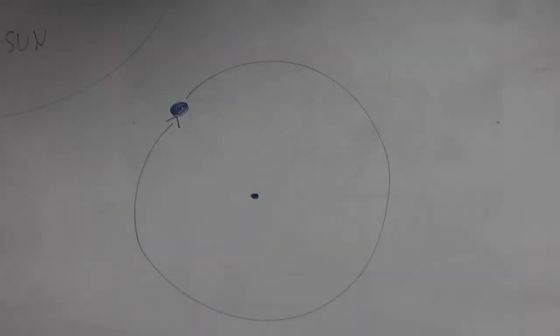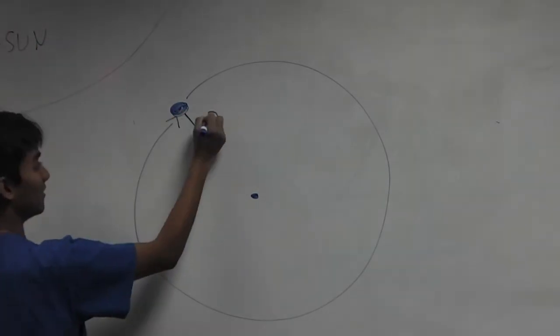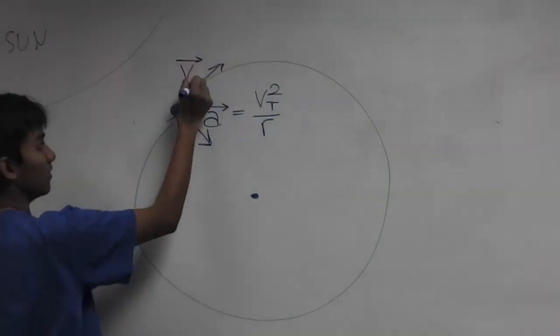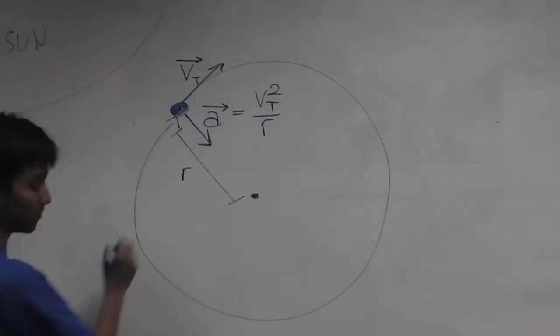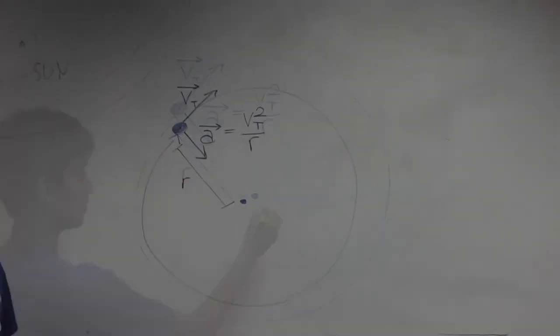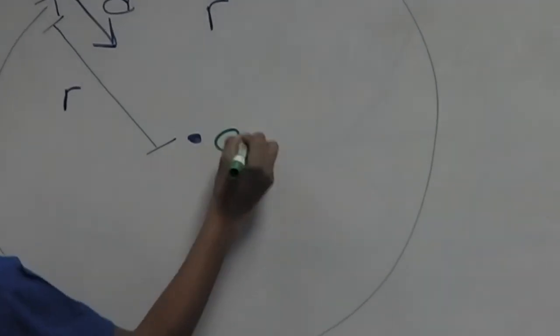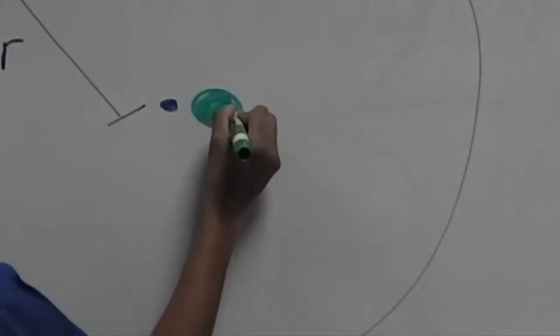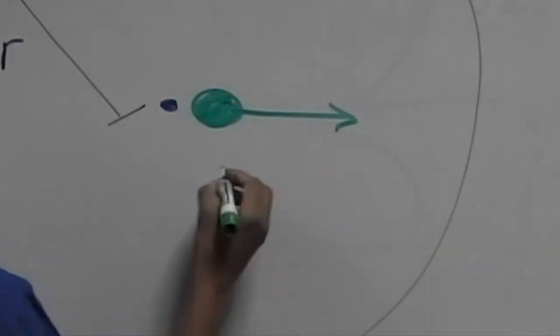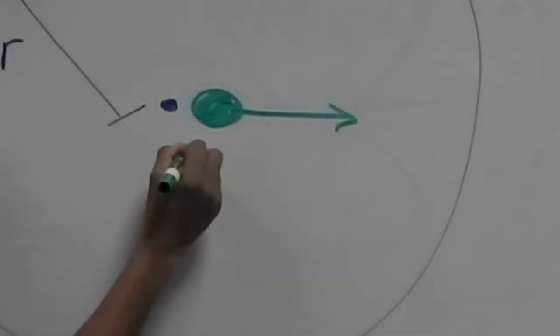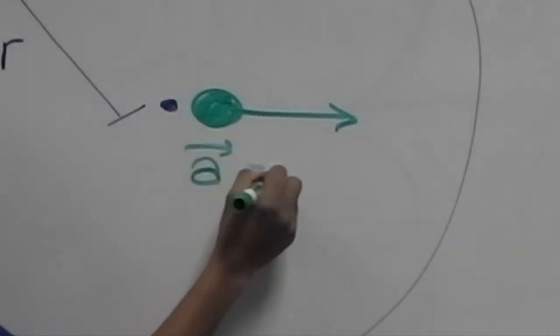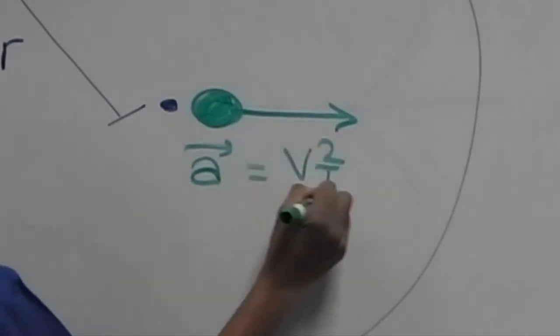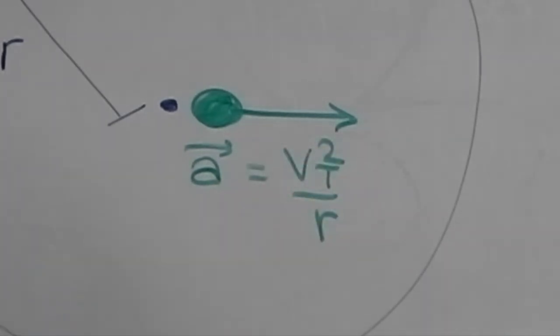The acceleration required to keep a particle moving in a circle is given by this equation, assuming an external reference frame. If the reference frame spins with the circle and the particle is released, it appears that the particle accelerates out of the circle with this acceleration because of the acceleration of the reference frame.